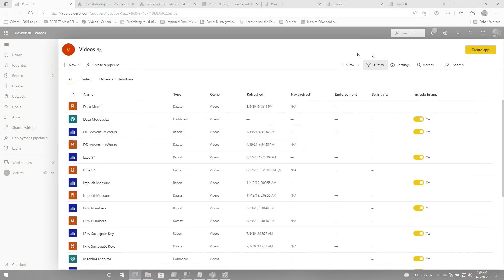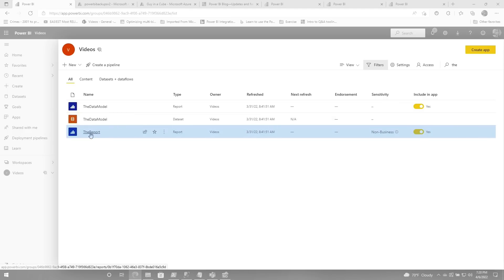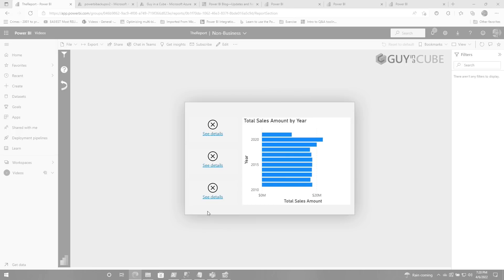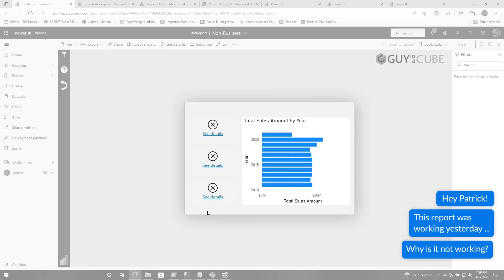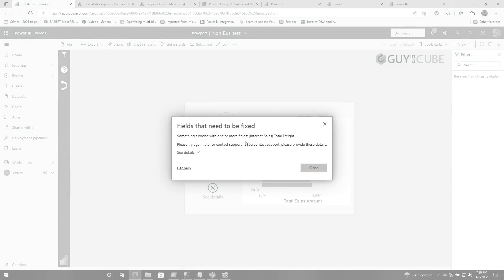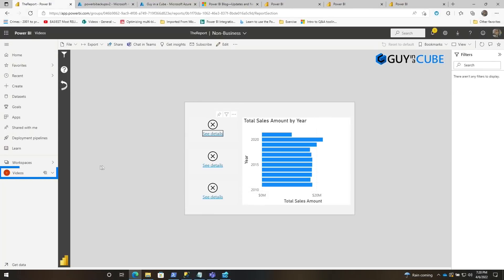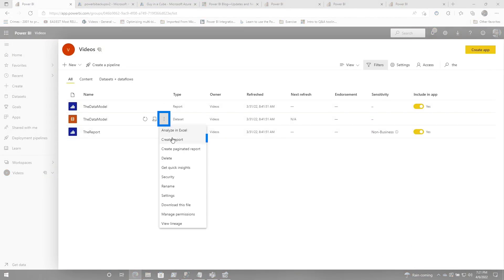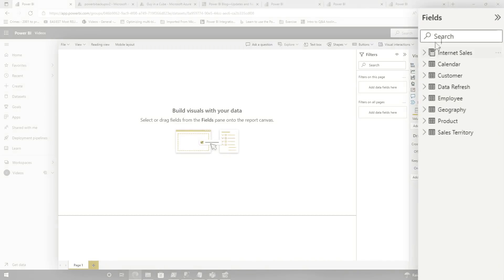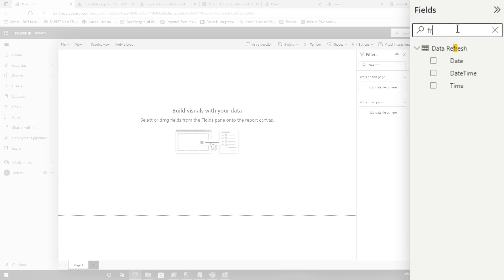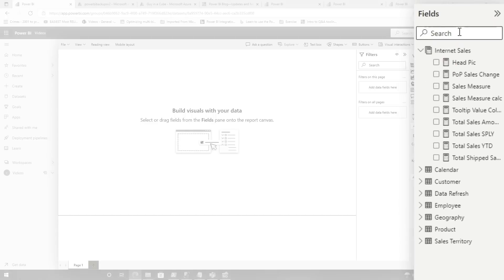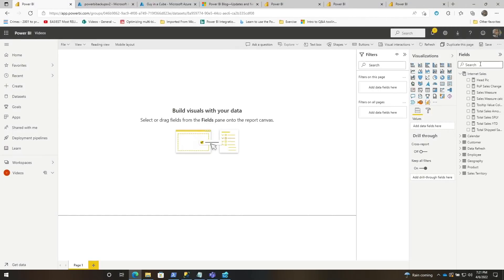Let's say this happens: someone in your organization is using Power BI, using one of the great reports you've built. They open the report and they see an error, and they call you over and say, 'Hey Patrick, this report was working yesterday. Why is it not working?' You click 'see details' and it says something's wrong with one or more fields. You head back over, look at the data model, and you go look for 'freight' — it was right there. You search for it. It's not there. Maybe there's lots of DAX in that total freight measure and you're not doing version control. How do you get it back?